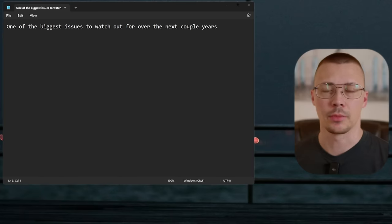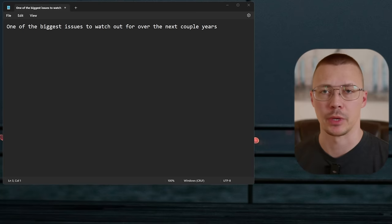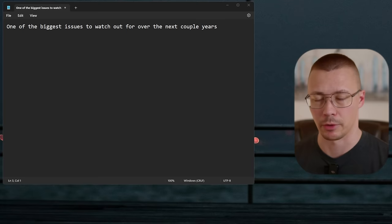Hey, welcome back to the channel. Today we're going to be talking about cookie hijacking, also called session hijacking — it's one and the same thing. This is going to be one of the biggest malware issues people are going to deal with, probably over at least the next couple of years, alongside things like ransomware.